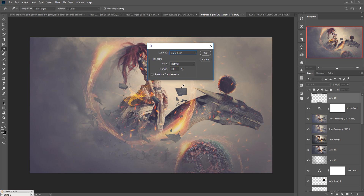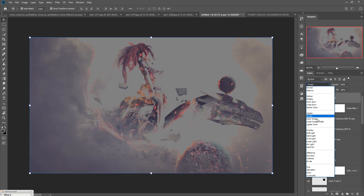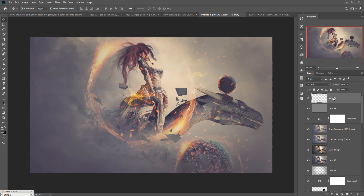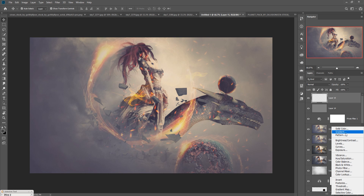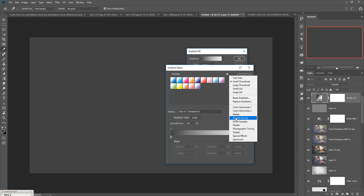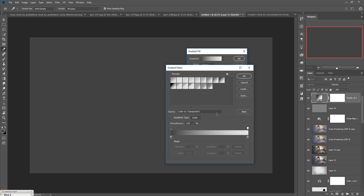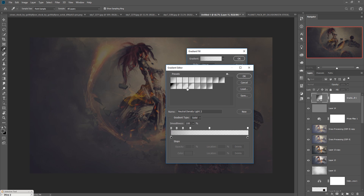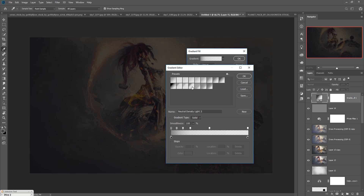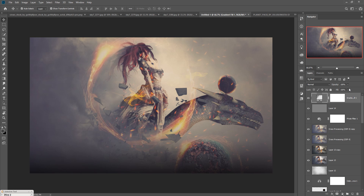Set this layer to Soft Light blend mode. Take another new layer, go to Gradient, select neutral colors, and apply the gradient. The effect is complete. Finally, decrease the Fill option to finish the work.